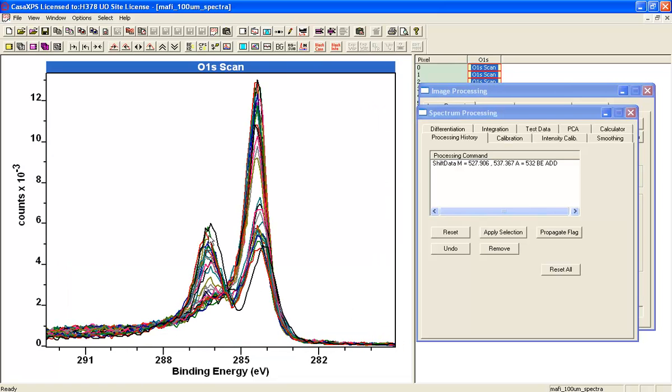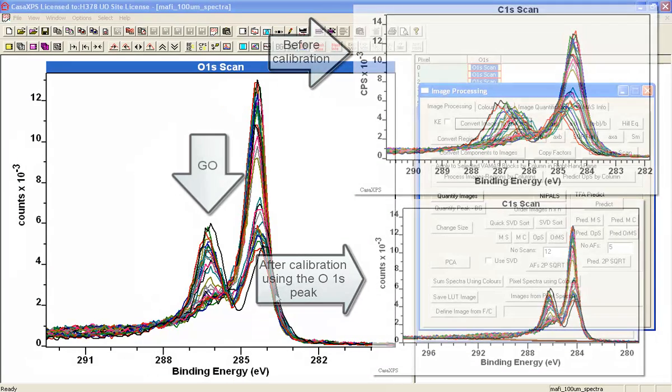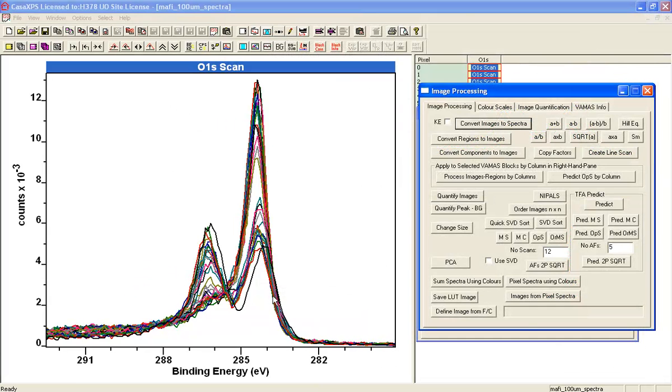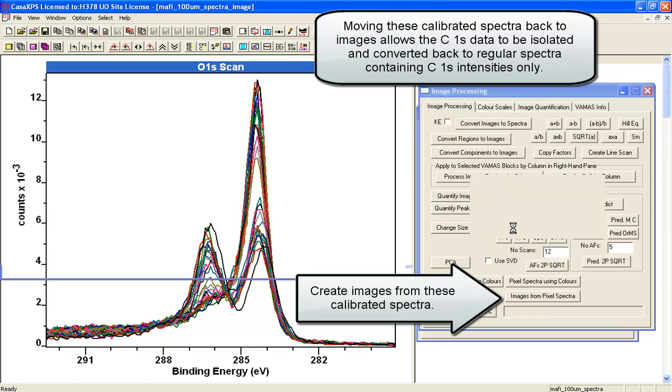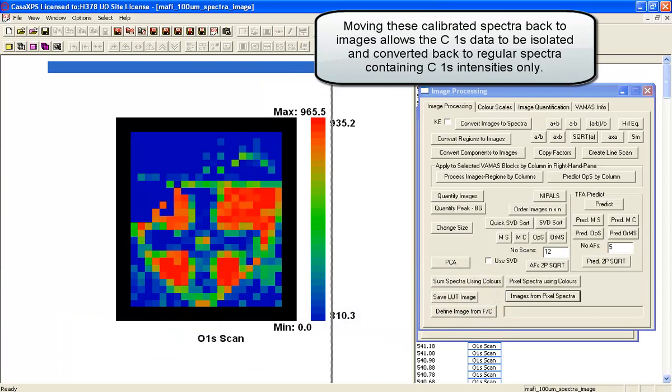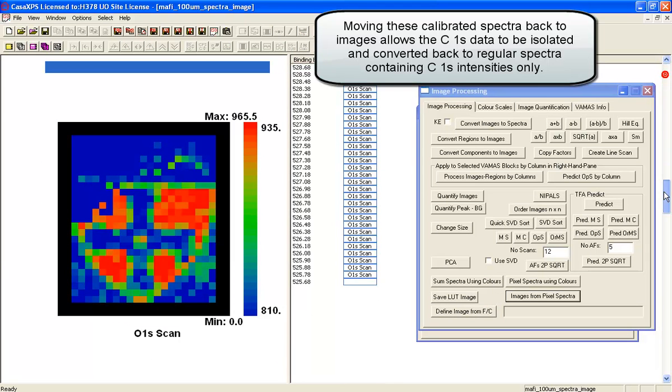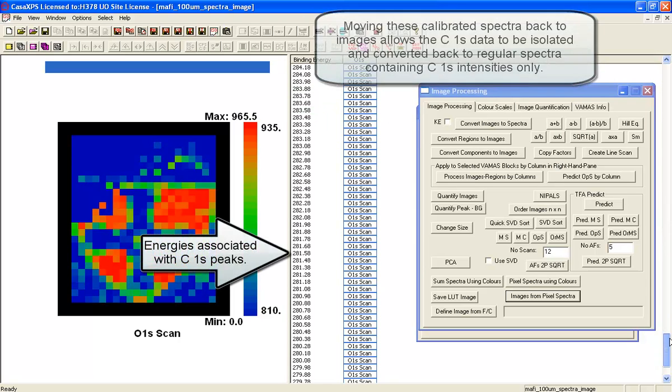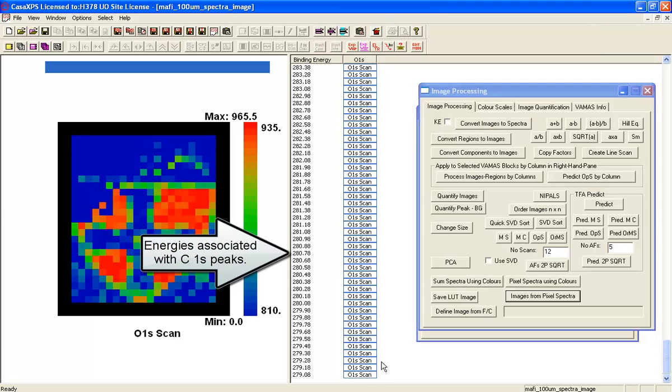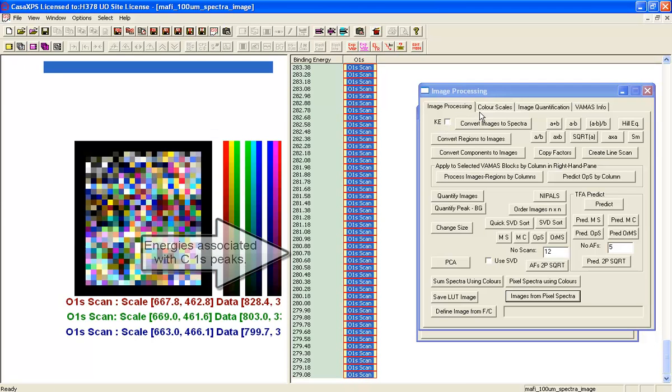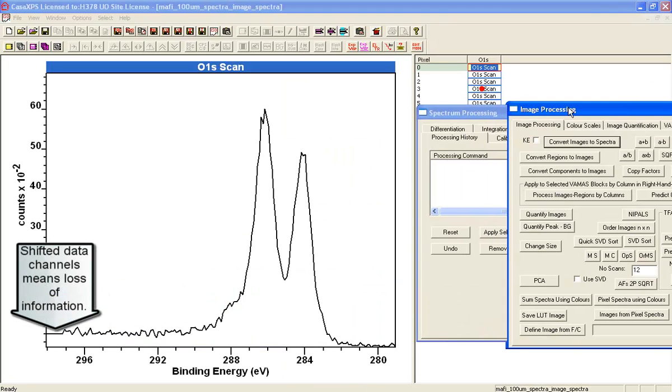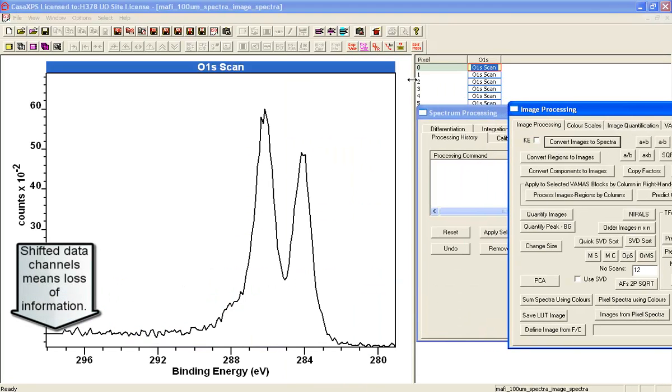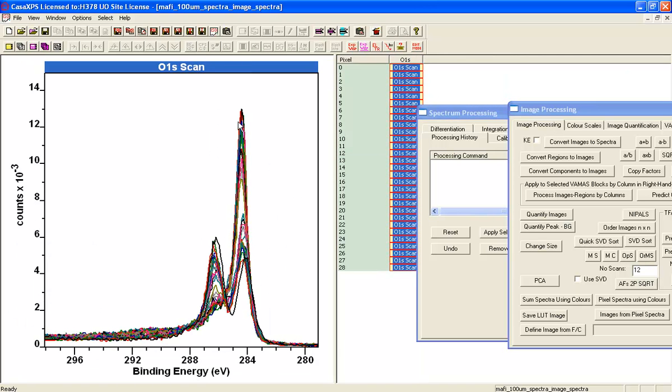We now see that the graphene oxide—a peak here which is characteristic of the graphene oxide—they're far better aligned than they were before. One further step: if I wanted to isolate the carbon 1s again, I'm going to create these images from the spectra, and this time I'm going to select out where I find the energies that correspond to carbon and create spectra from these. Now I've got a data set that has got energy aligned graphene oxide peaks which I can do further processing on.